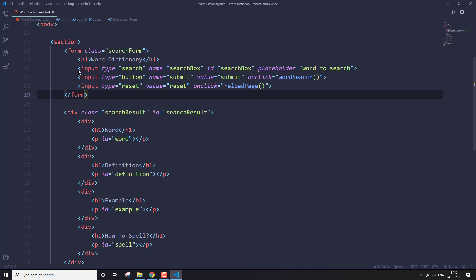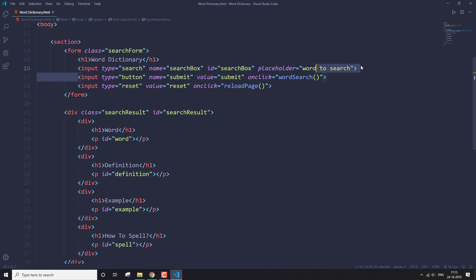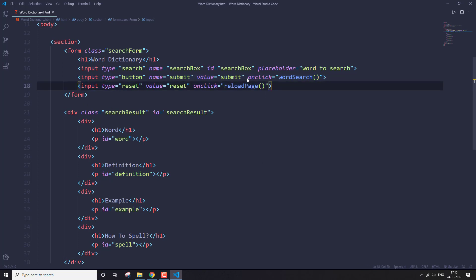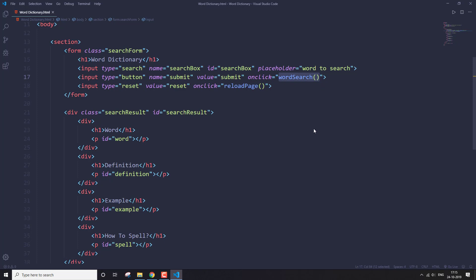We have to get the word that the user wants to search, so here is an input tag for that, a submit button, and a reset button to reload the page. Here we have an onclick event for the submit button, so when the button is clicked this function is going to be executed using JavaScript.